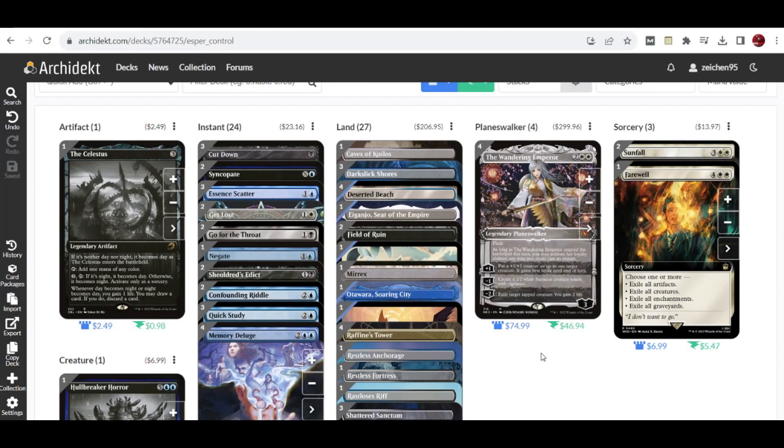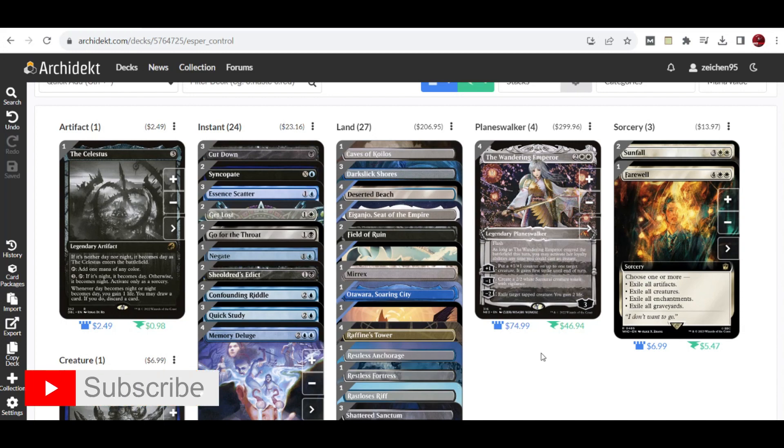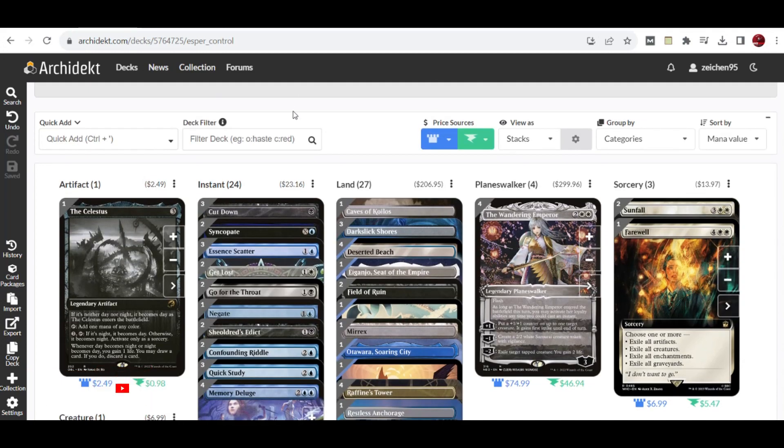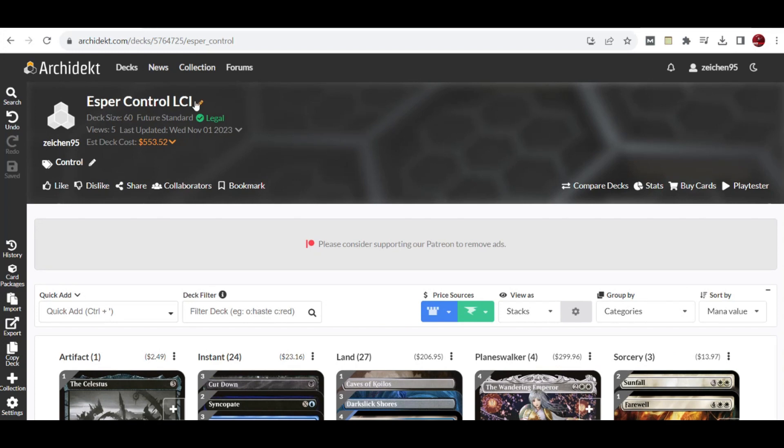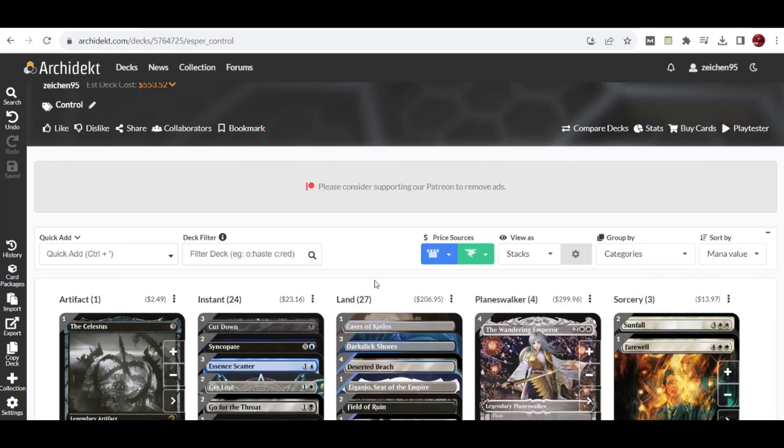Hello guys, we're here again for another video. We're checking on some lists for Standard with The Lost Caverns of Ixalan, and this means we'll do some slight adjustments on this Esper Control deck.